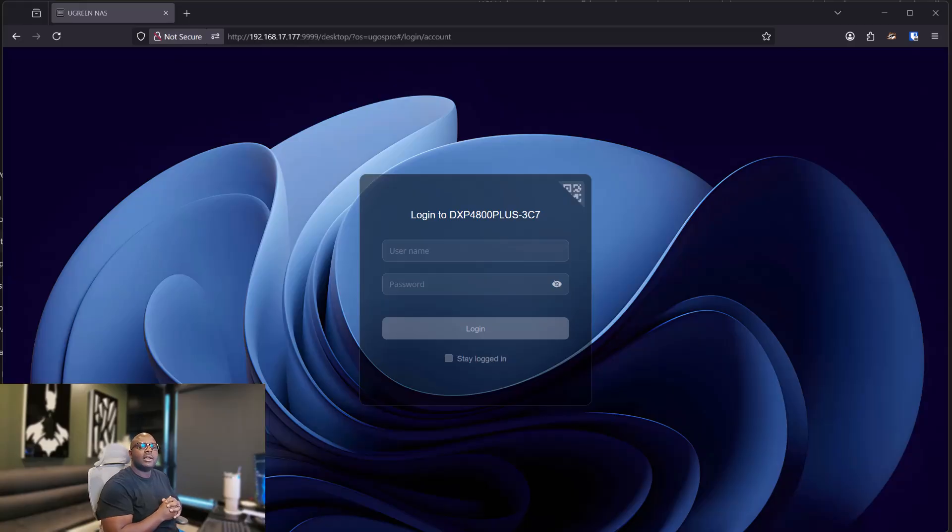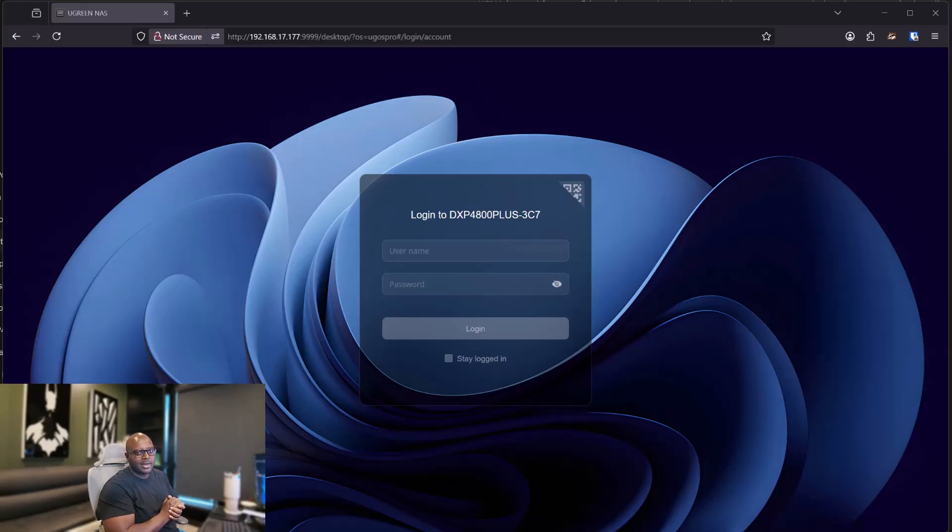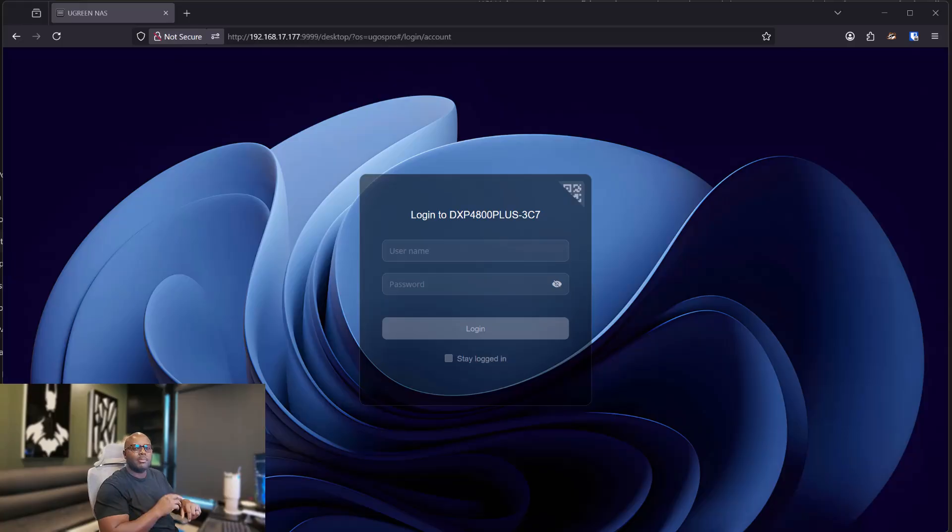Today we are going to discuss how to improve your read and write speeds on your Ugreen NAS. And how are we going to do that? I'm glad you asked. I was waiting for you too. It's about time.